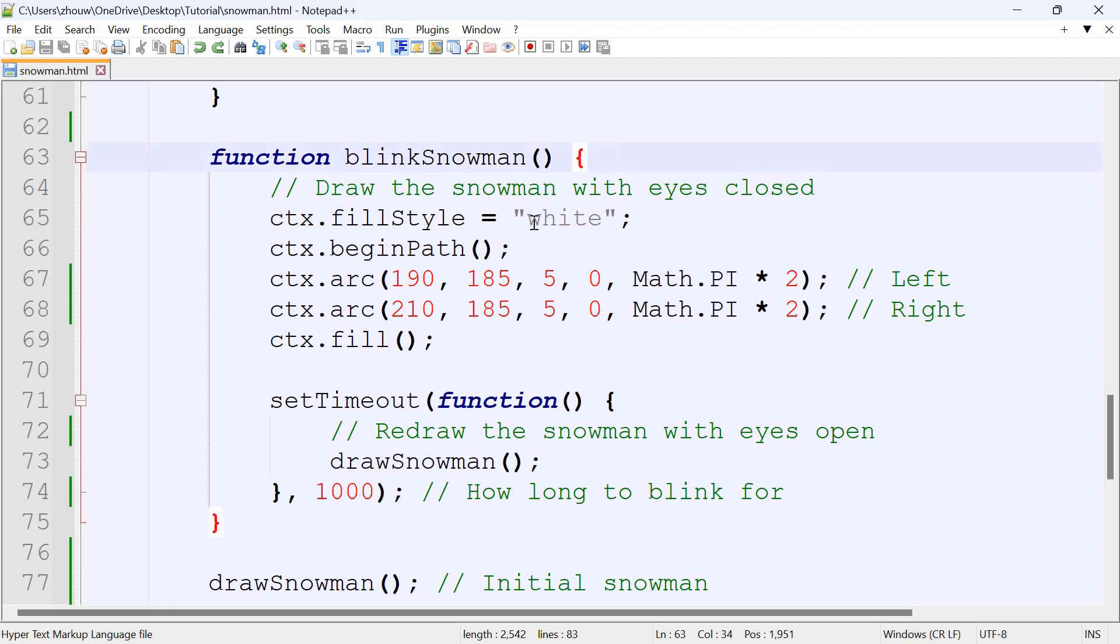And here we're not actually changing the black circles into black arcs. We're actually creating two white circles here, which looks like the snowman's blinking.